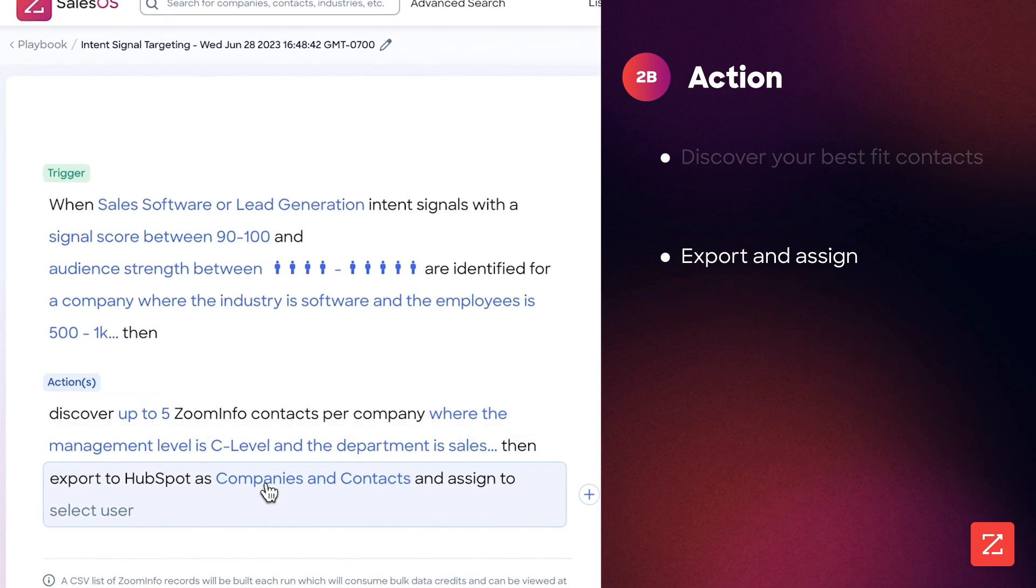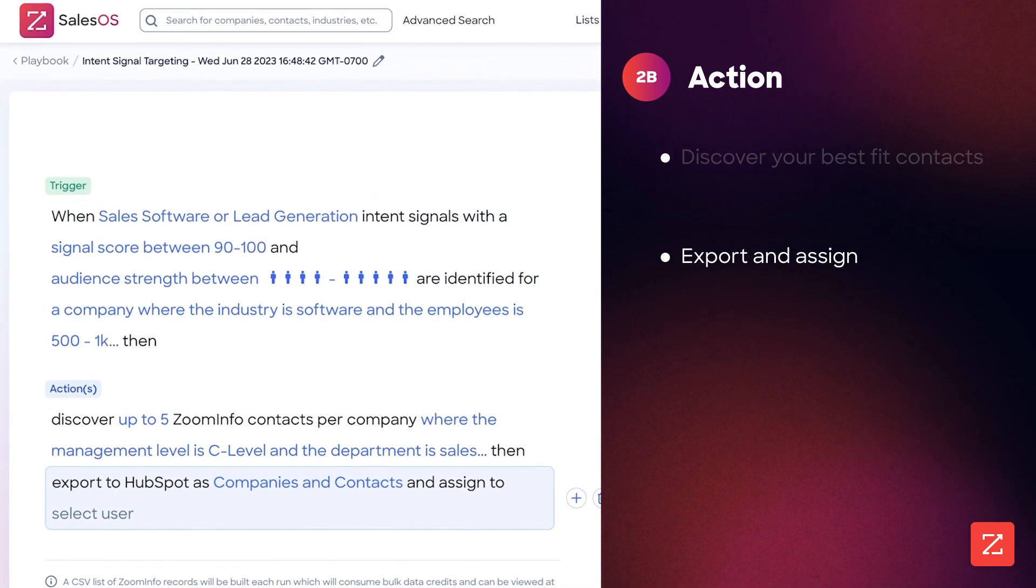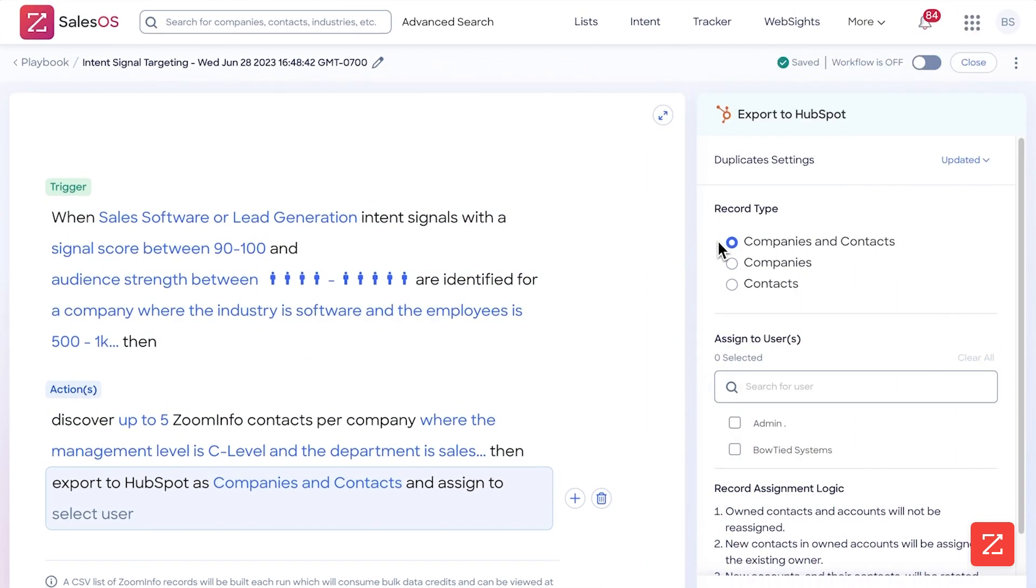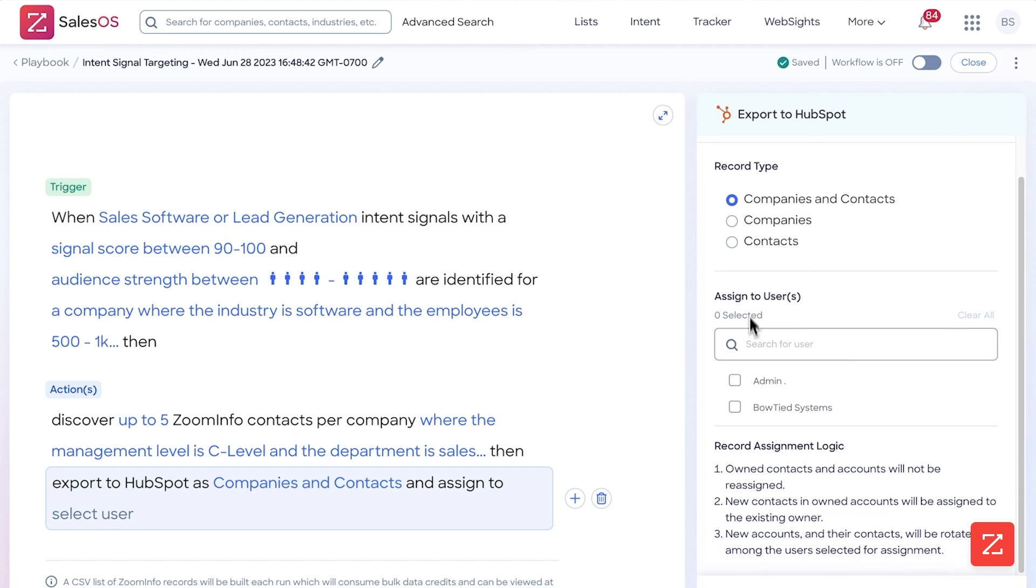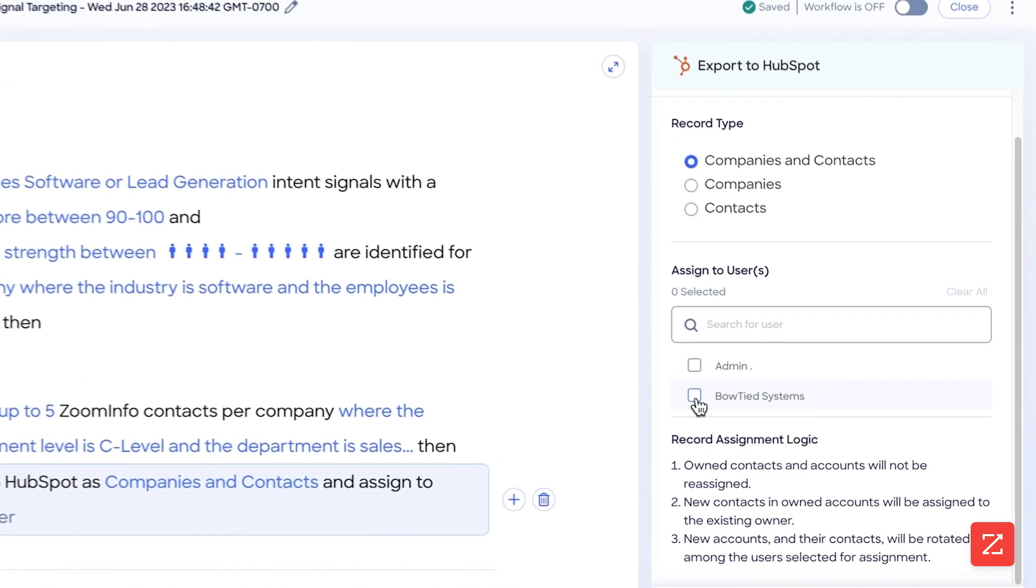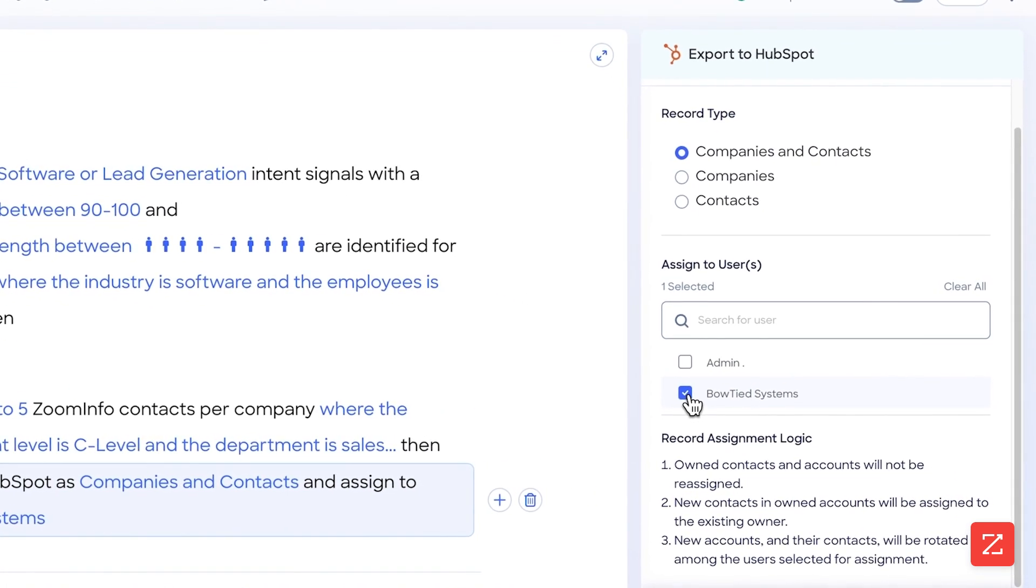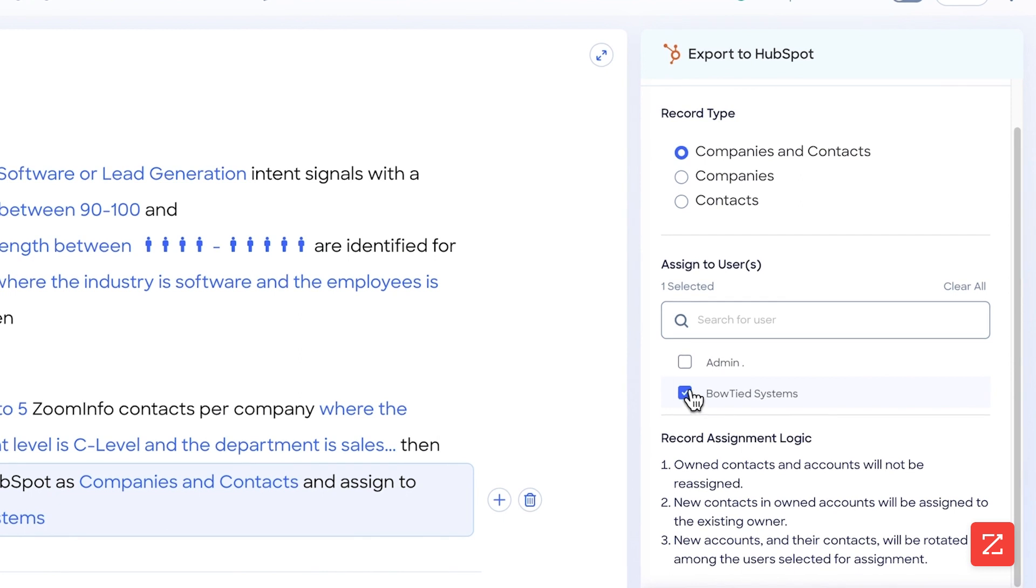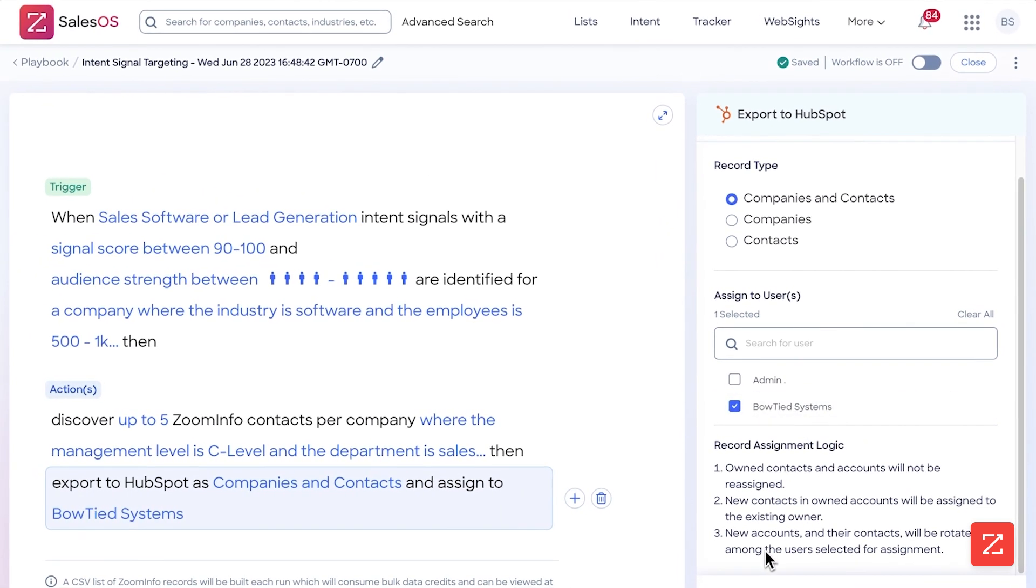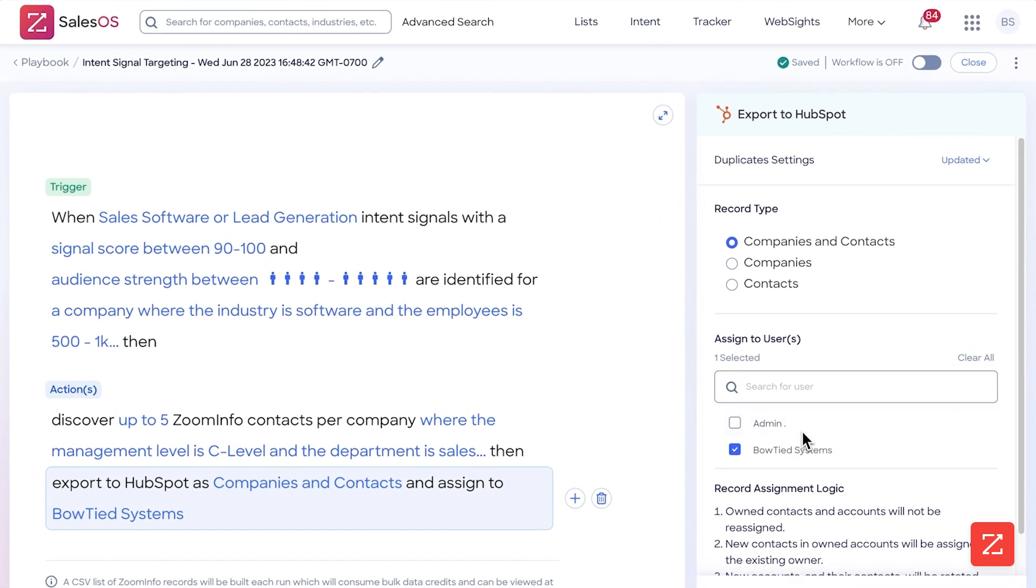I want them to export both the companies and the contacts. This is important because you can do just the companies, and depending on what your sales process is, that might be what you want to do, or just the contacts in your CRM. And then I want to assign it to myself, so I simply click assign it to Plotide Systems, and there we go.